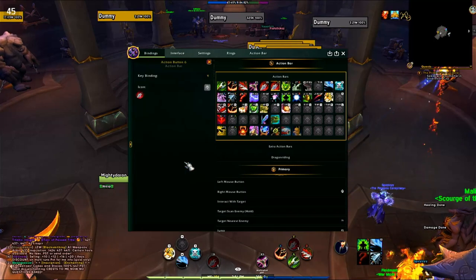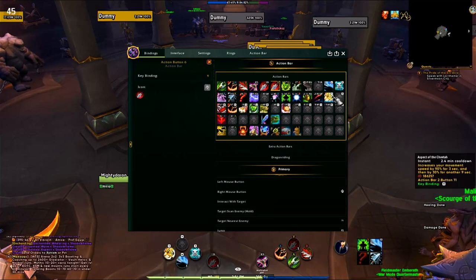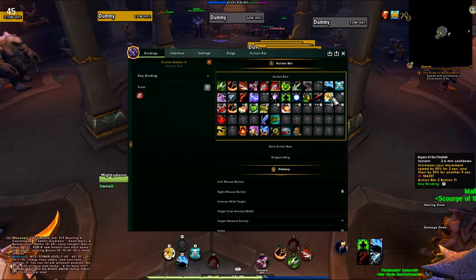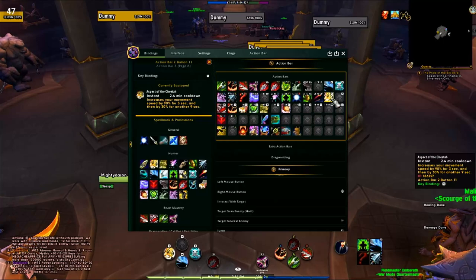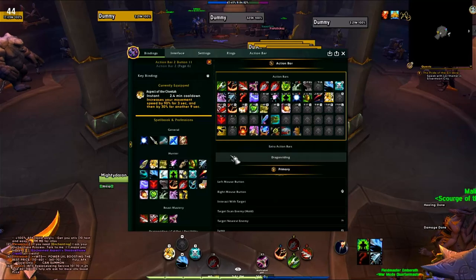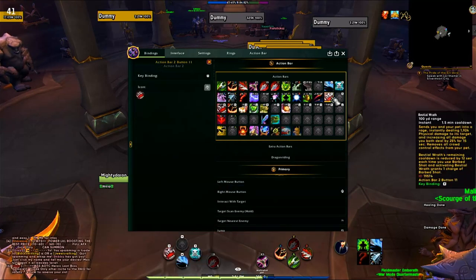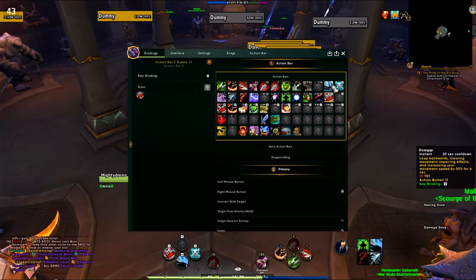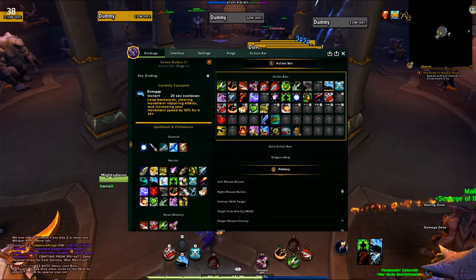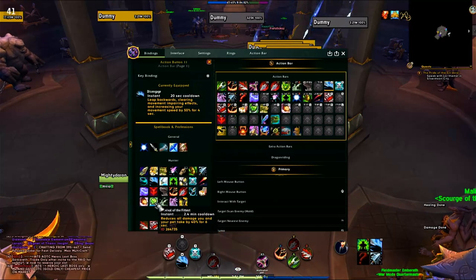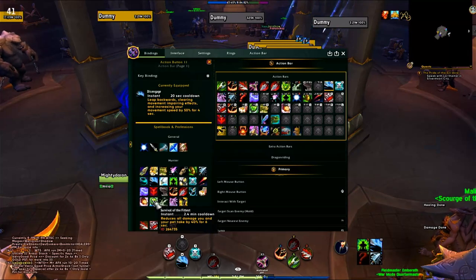I put offensive cooldowns on the D-pad since those are also highly accessible. Left D-pad is easiest to press so I put the best cooldown there — Bestial Wrath, which you'll be hitting all the time. Right bumper I always assign to interrupt on every single character — no matter what class I'm playing I know that button interrupts the target.